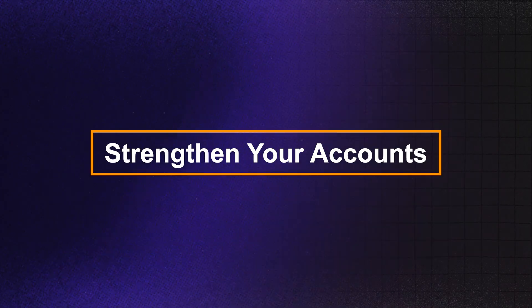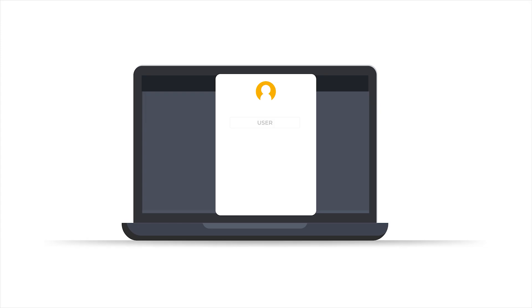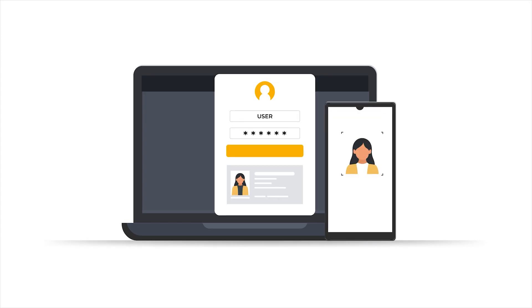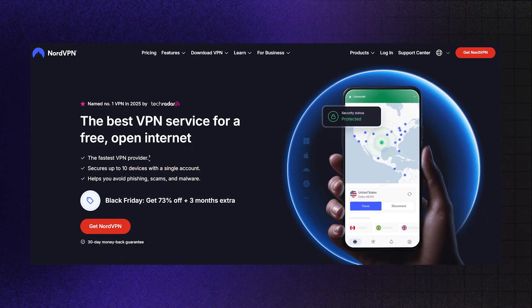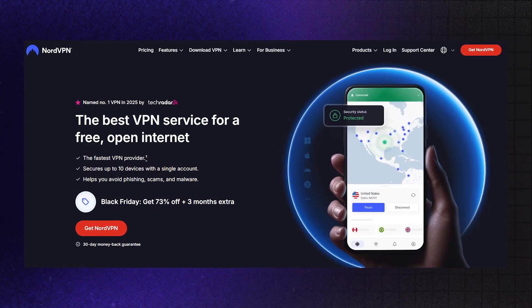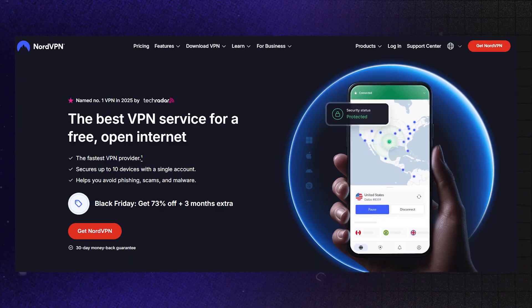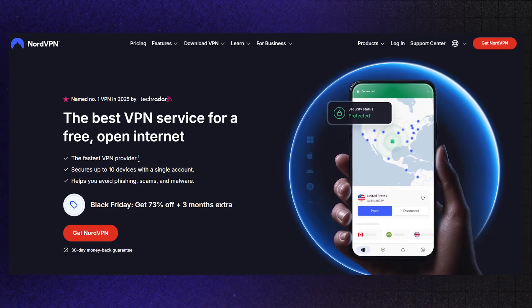Tip five: strengthen your accounts. If you ever log into any accounts while using Tor, make sure you've got two-factor authentication (2FA) enabled. It adds an extra step to logins, making it way harder for anyone to break into your accounts, even if they somehow get your password. Speaking of passwords, use strong and unique ones — don't reuse passwords across multiple sites. If remembering them all sounds impossible, you can use a password manager. NordVPN's Plus plan actually comes with a cross-platform password manager that can generate and store ultra-secure passwords automatically.